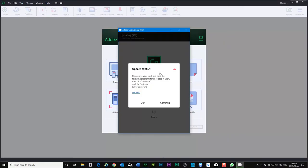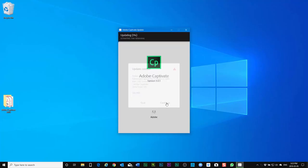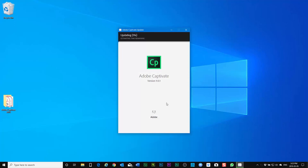If I do that I'll get a warning and it's going to say it wants me to close captivate to continue. So I'm going to go ahead and close captivate at this point, and now hit continue and of course my copy of Adobe captivate will be updated to the latest version.